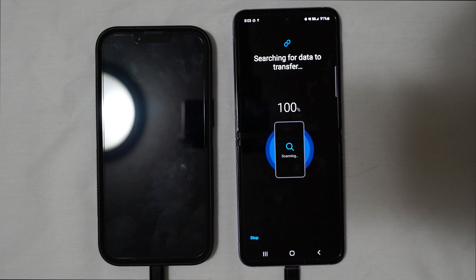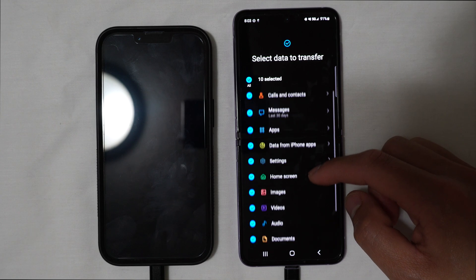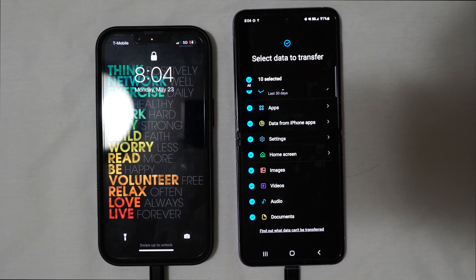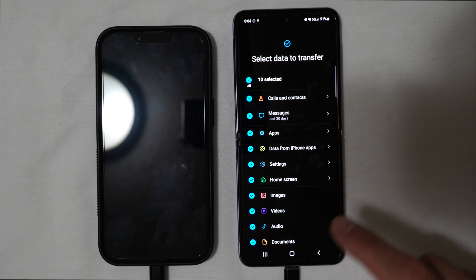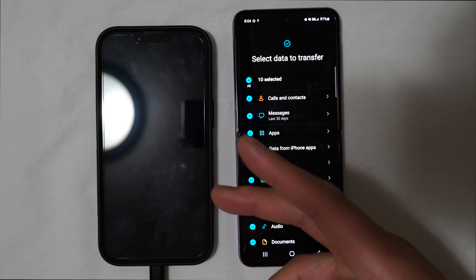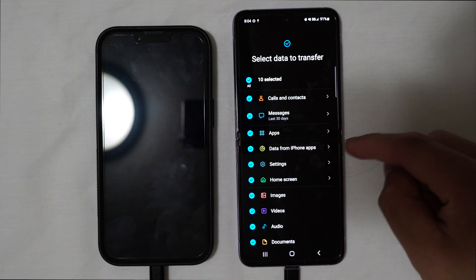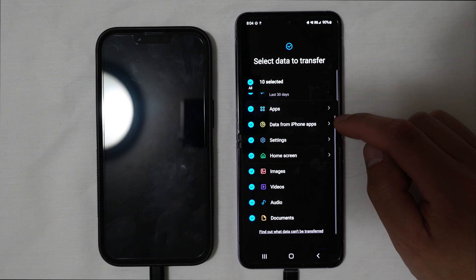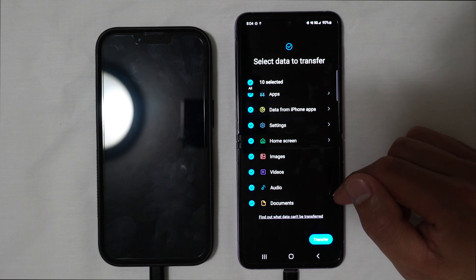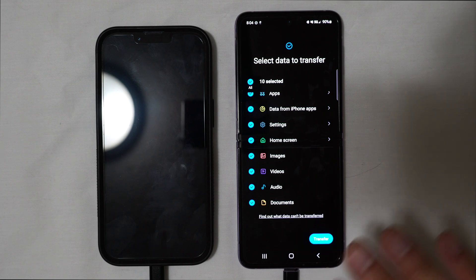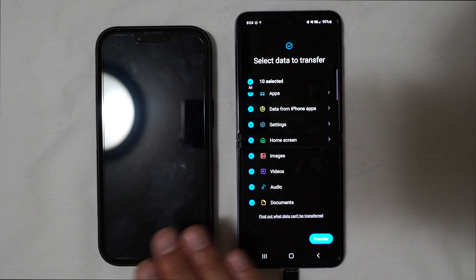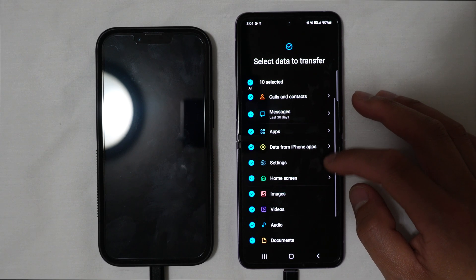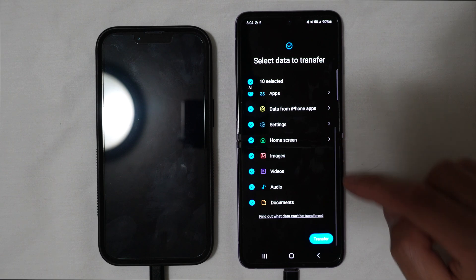Once this screen pops up, it will show 'Select data to transfer.' Note that if on your iPhone you haven't hit the trust icon yet, it will first ask you to unlock your iPhone and tap trust before reaching this main screen. But once you're in, you can see all your calls, contacts, messages, apps, and data from iPhone apps — pretty much anything you had on your iPhone. It's not a guarantee that 100% will transfer since you're changing operating systems from Apple to Samsung, but it'll grab most of everything. Select what you want to transfer, then hit Transfer.